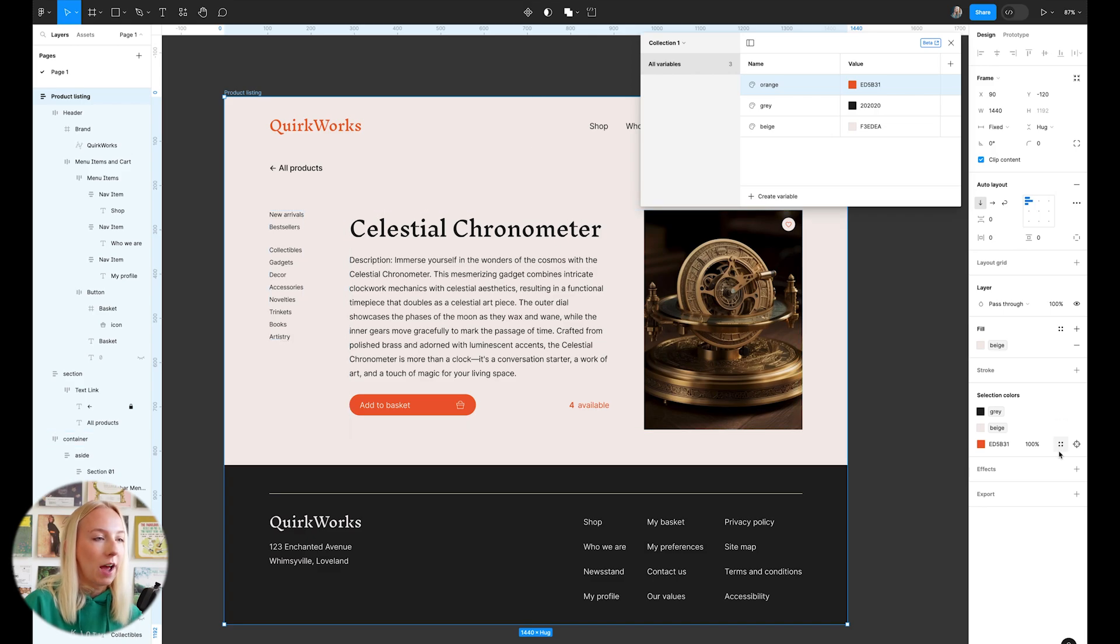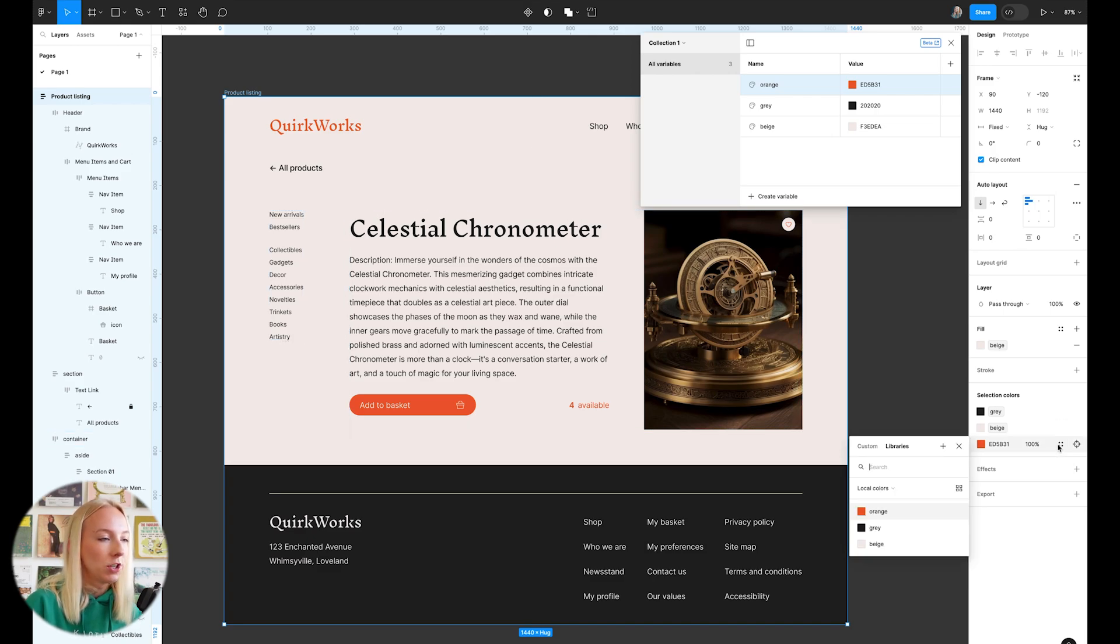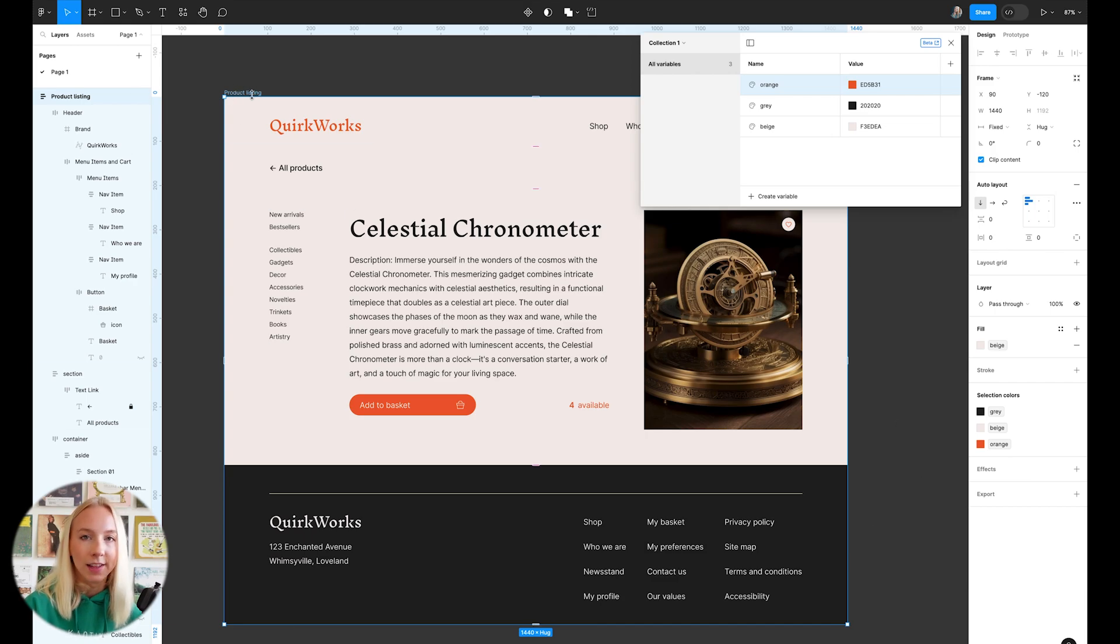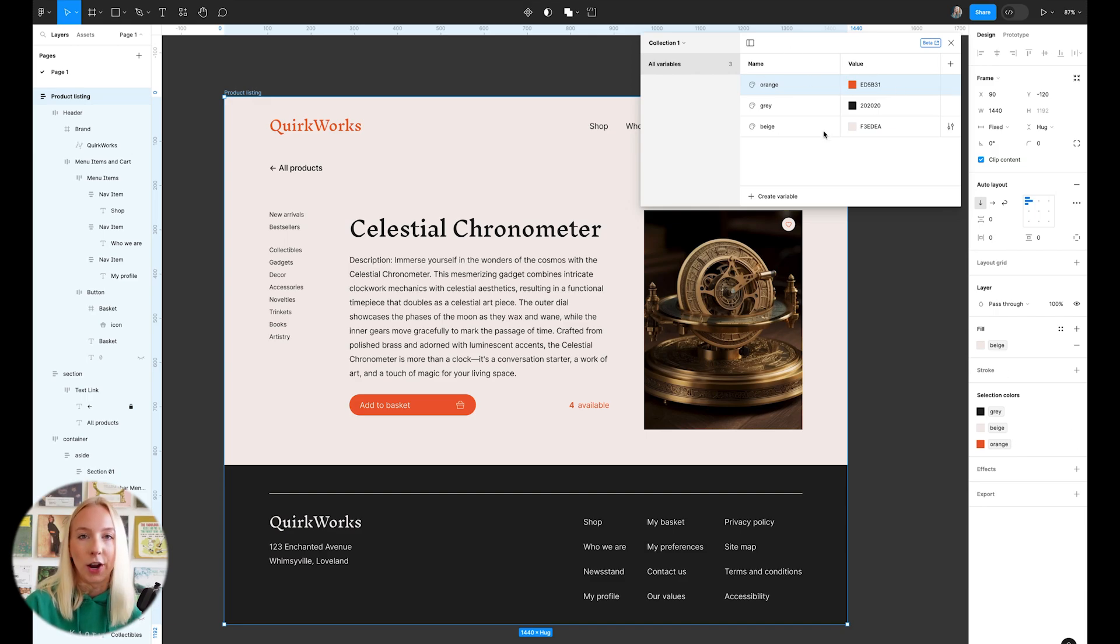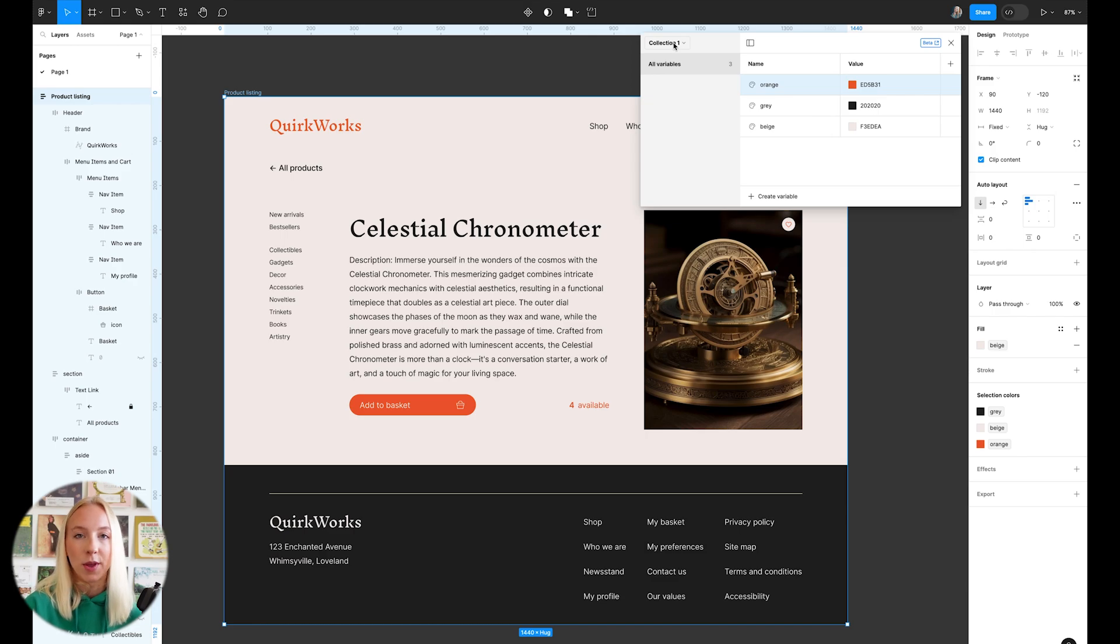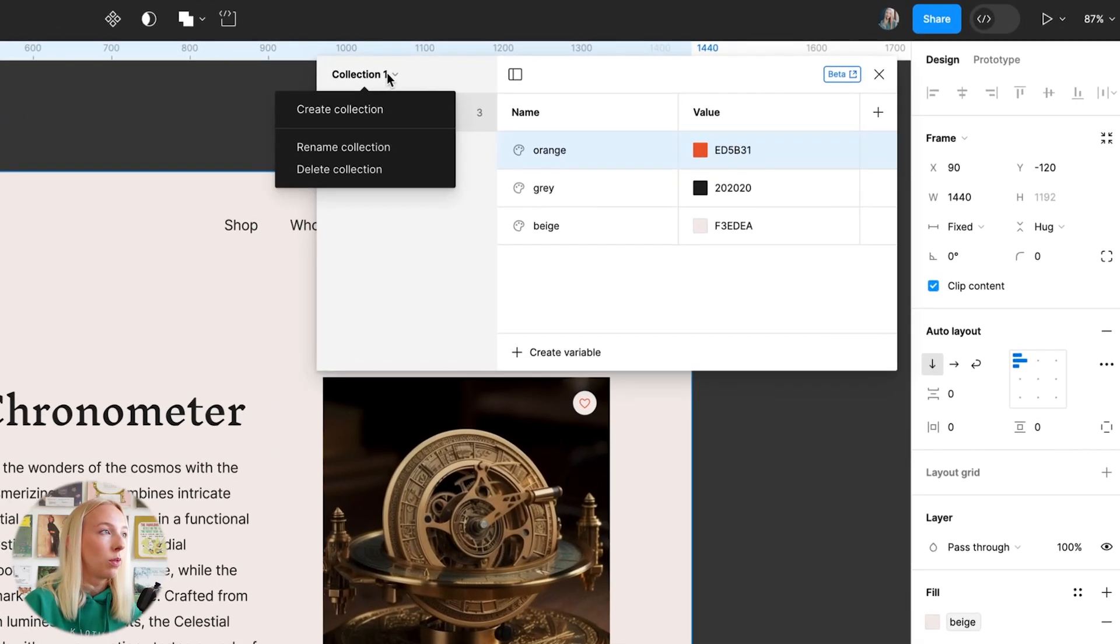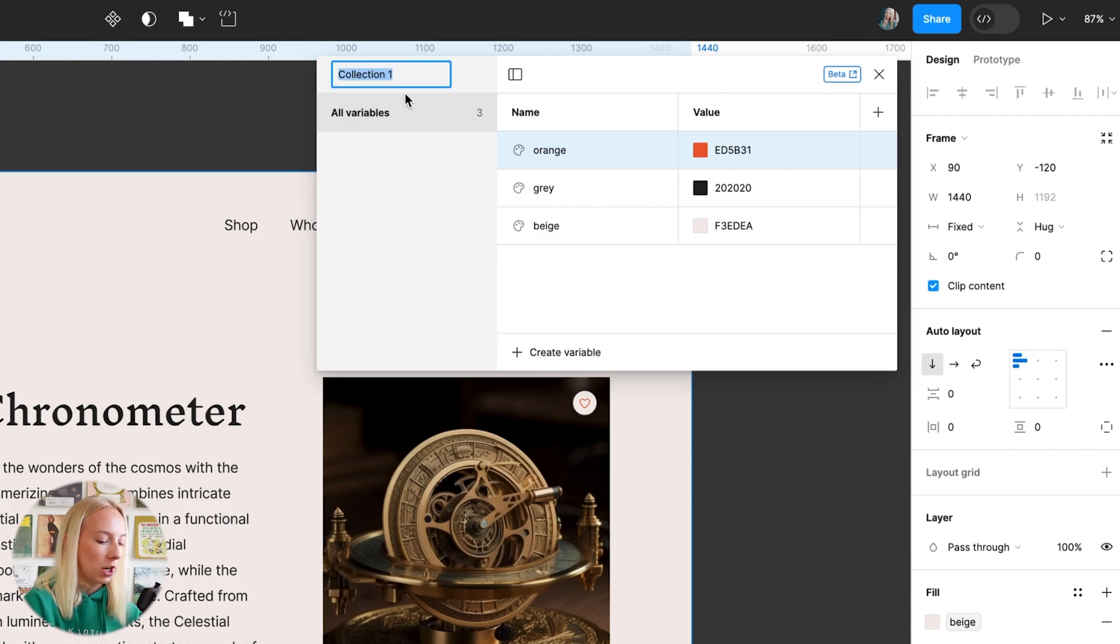Now, since we haven't yet tagged orange, we can go into style and just choose orange. So now all of the colors used in this frame are tagged as one of the variables in our first collection. So I say first collection because this is just the first layer. So let's name this collection primitives.